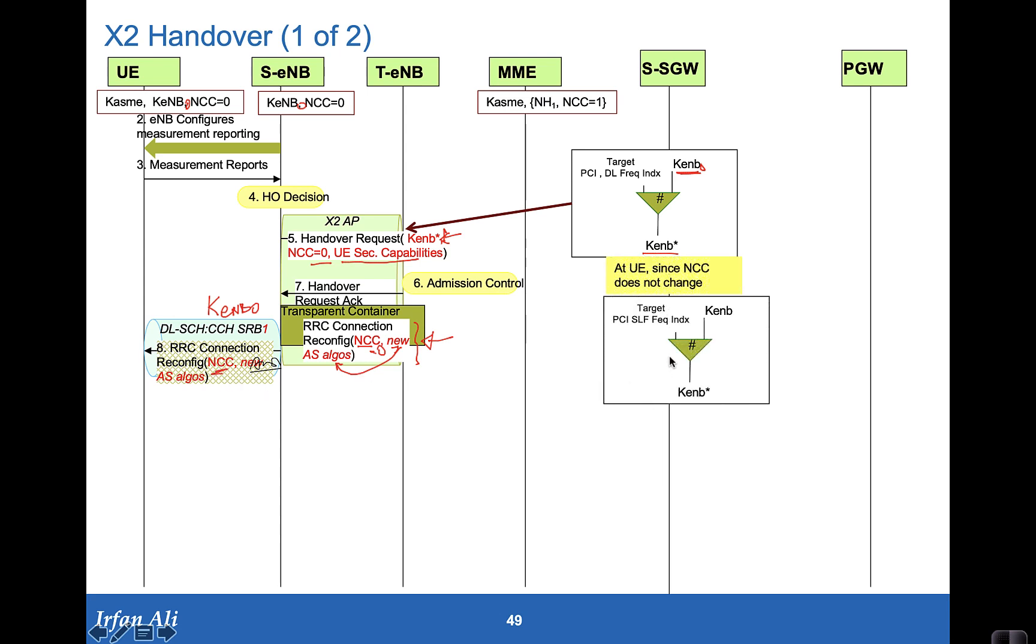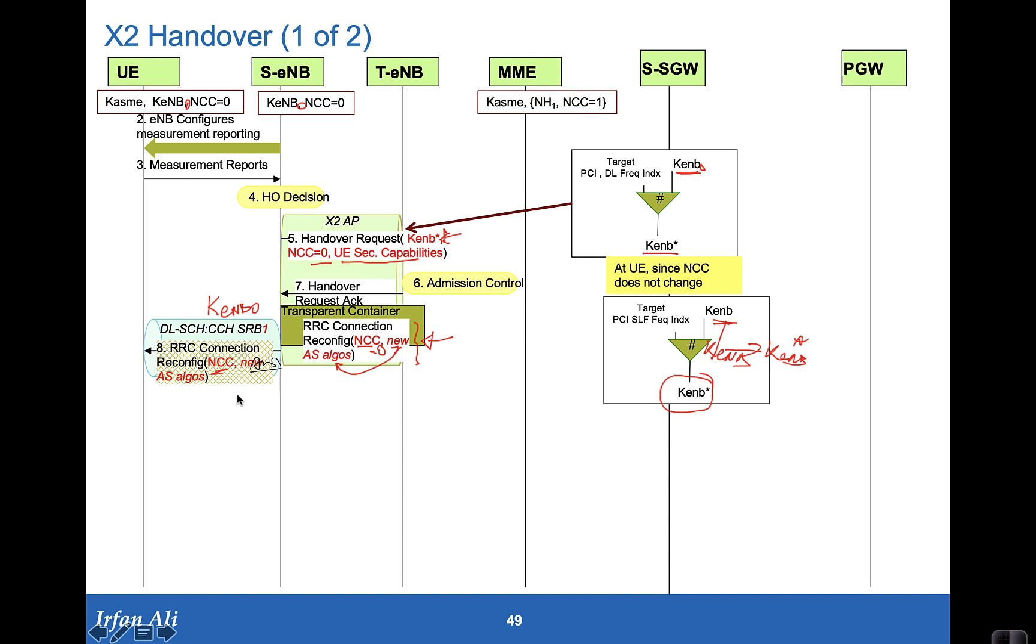So based on NCC equal to zero, the mobile also computes KE eNodeB star based on KE eNodeB. So this is a horizontal key derivation because KE eNodeB star is coming from KE eNodeB and not from the next hop parameter. And once it does that, the handover is being set.